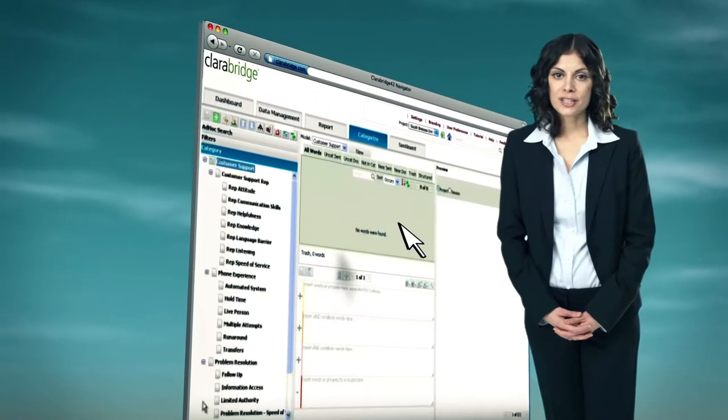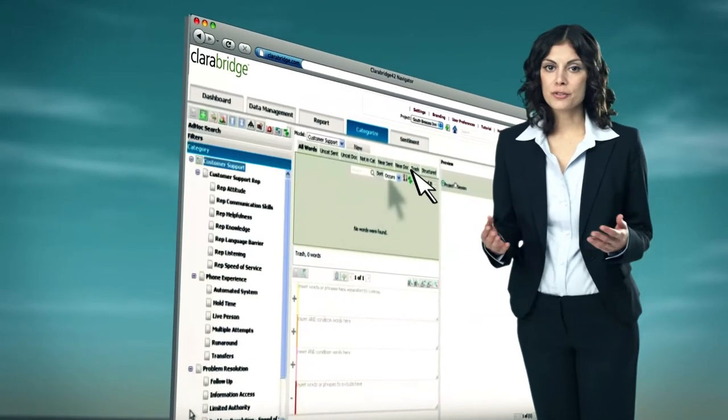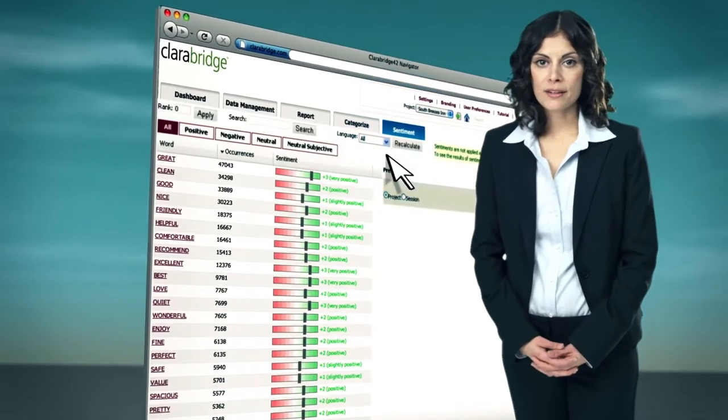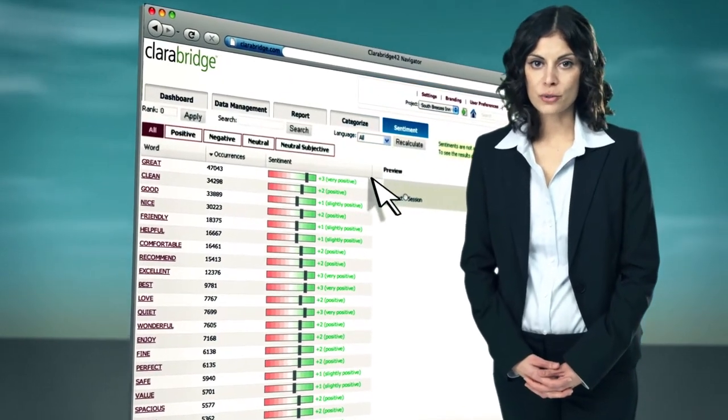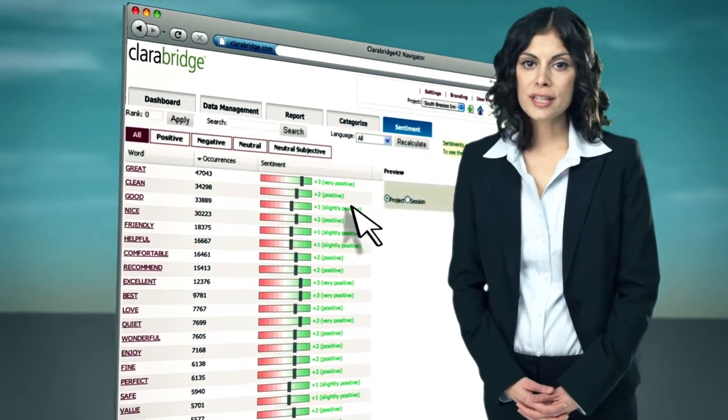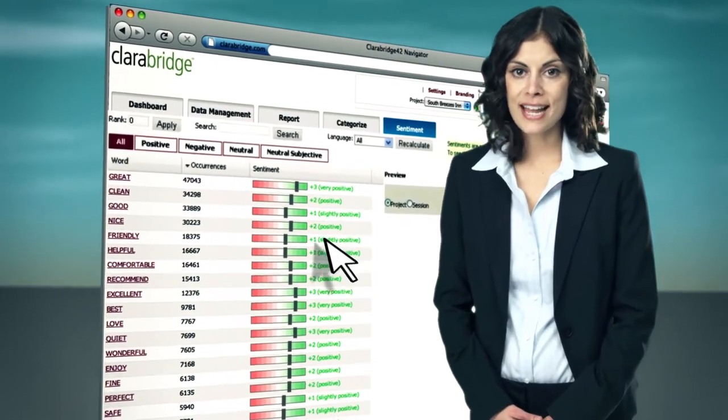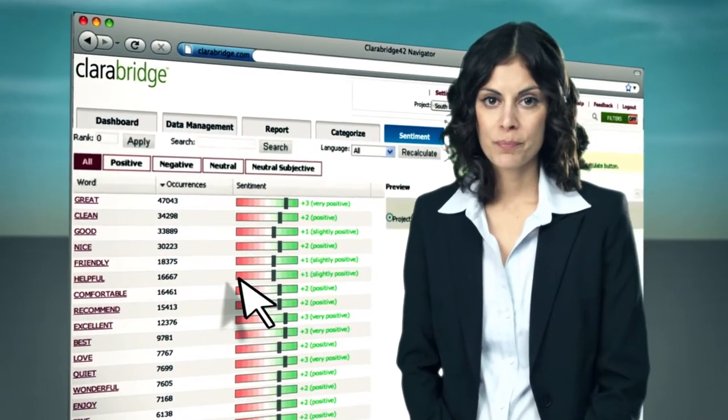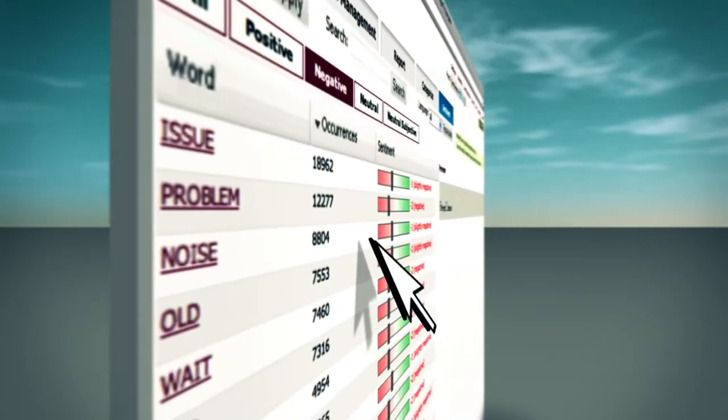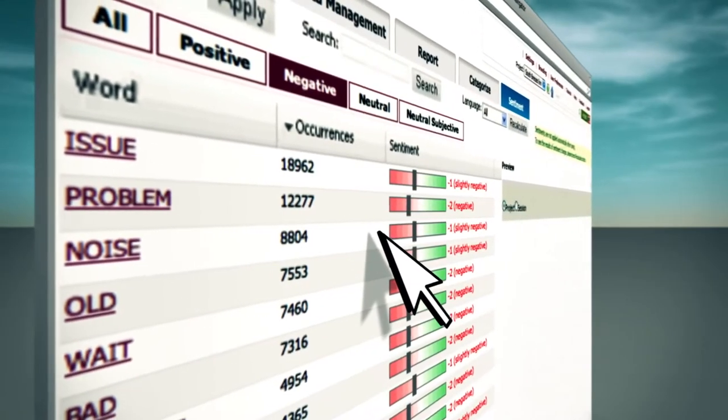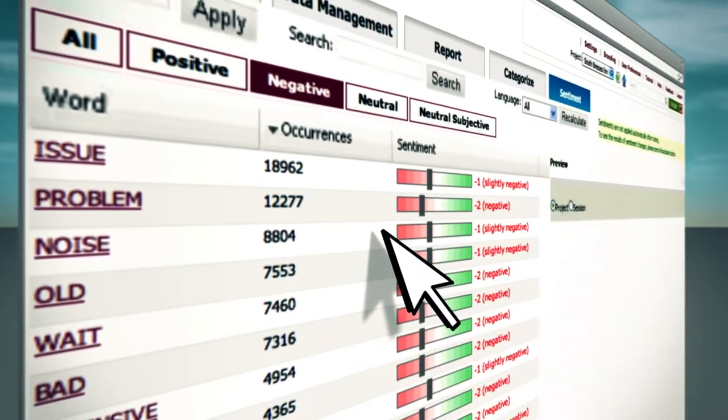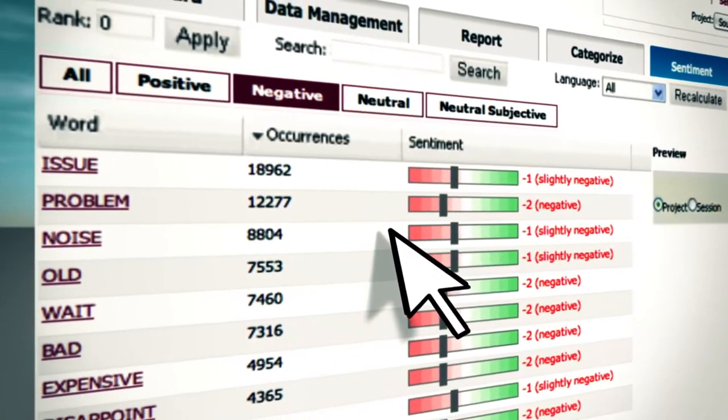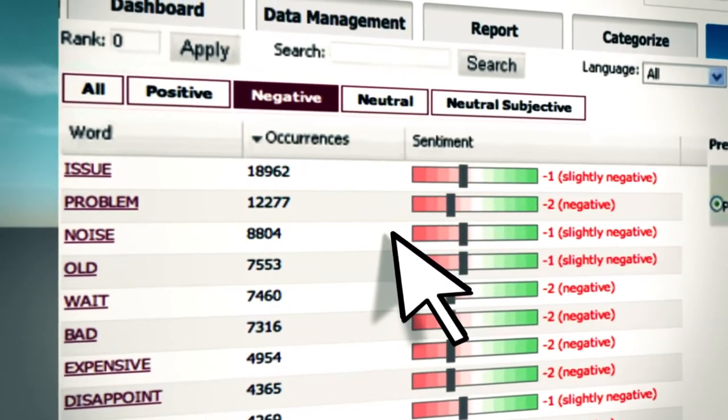To understand how your customers feel, ClaraBridge performs advanced sentiment scoring to understand positive and negative feelings about the categories. Sentiment works out of the box, but you can adjust it and tune it for your data. For example, for hotels,